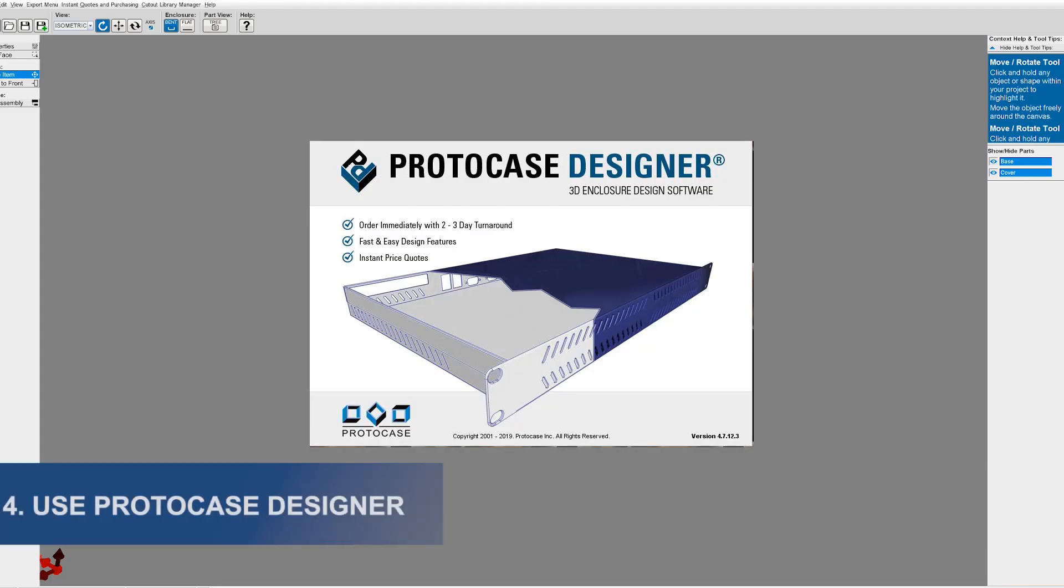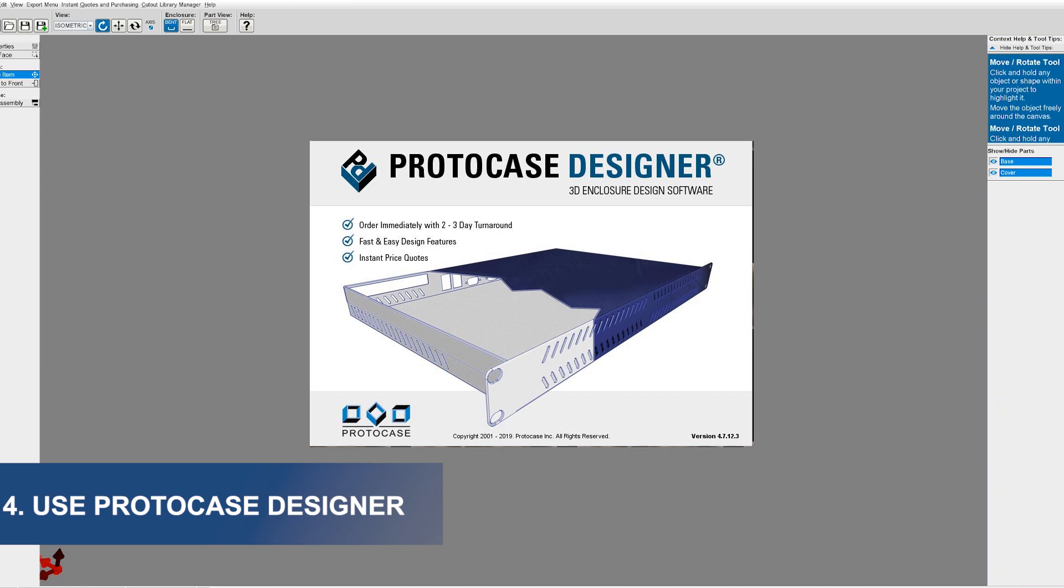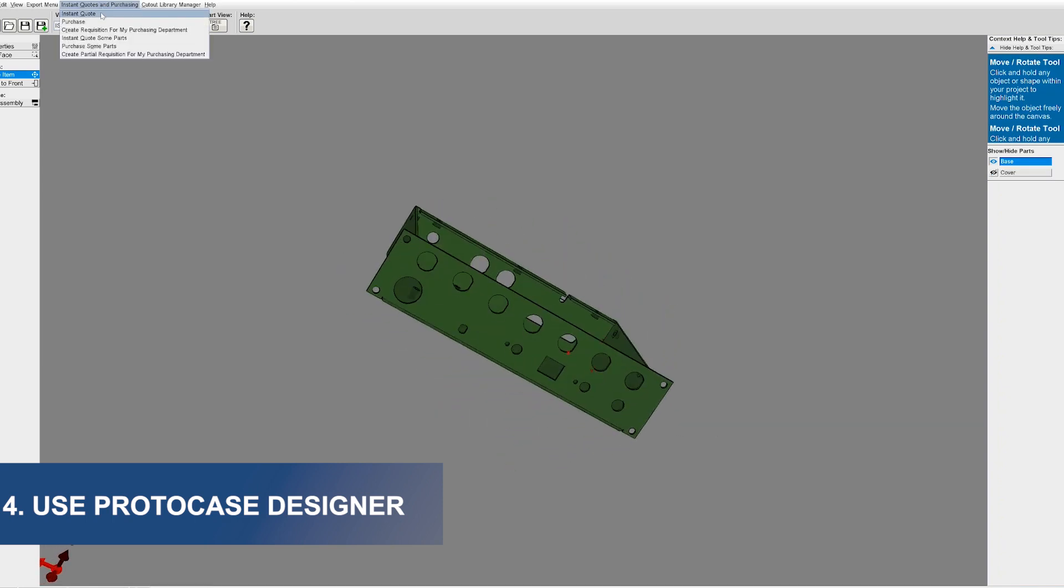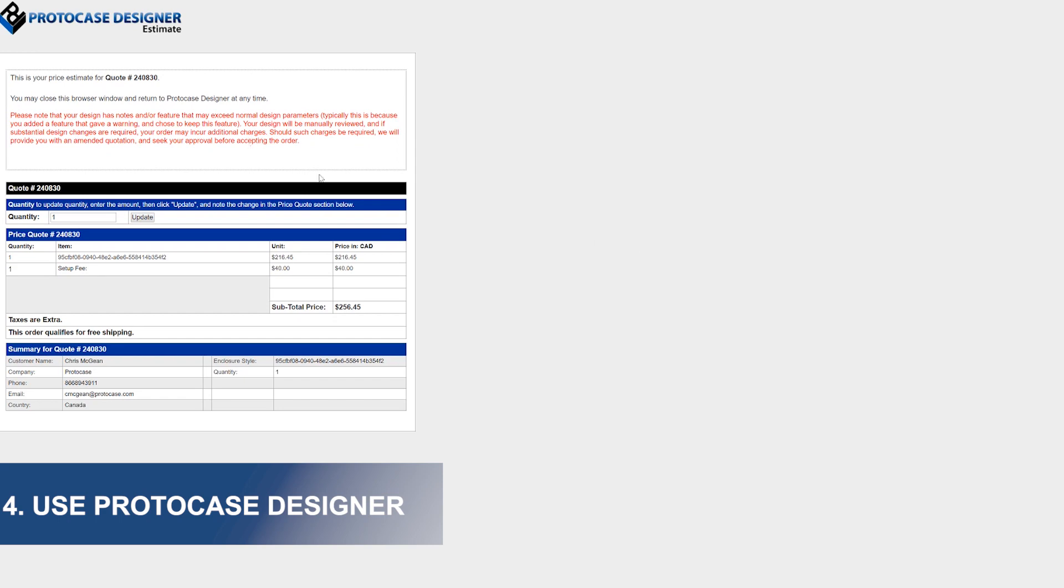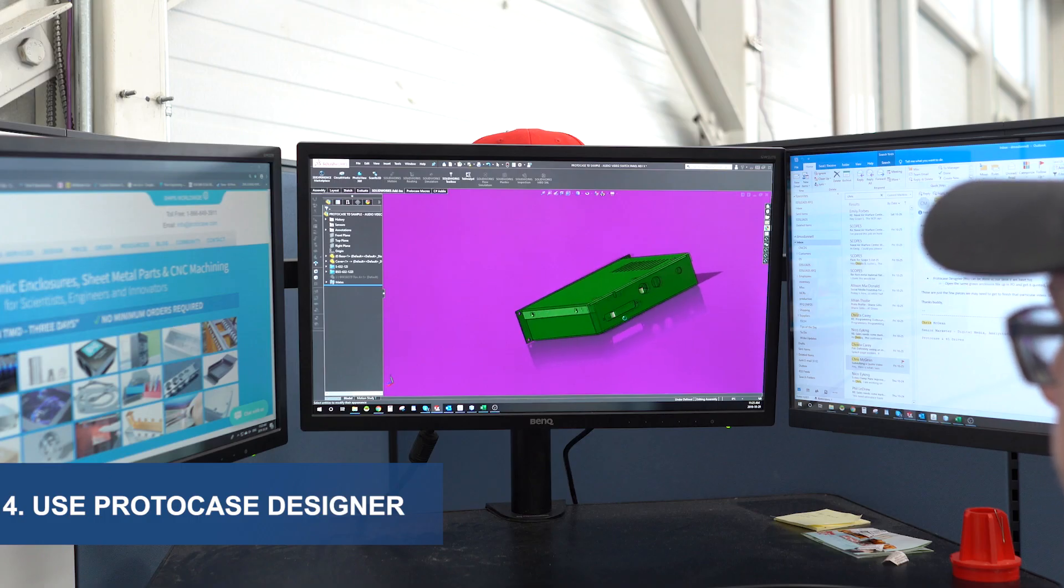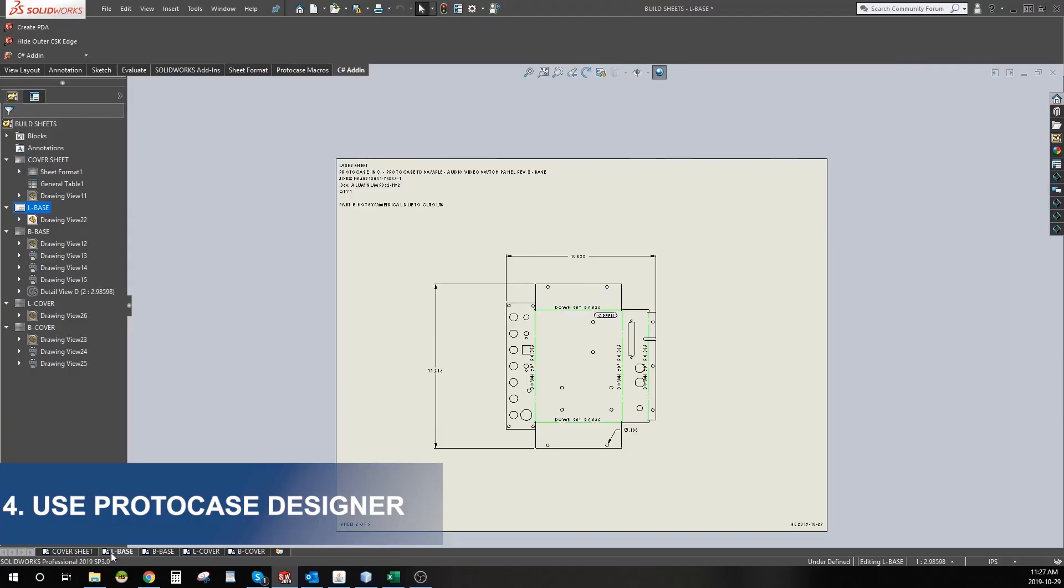If you can, I highly recommend designing in our free 3D enclosure design software, Protocase Designer. You can quote your design as you go instantly. Plus, once you actually submit your design to be built, a member of our engineering and design services team gives it a quick review before it gets put into our engineering queue. This will save you the usual time allotted for approvals.